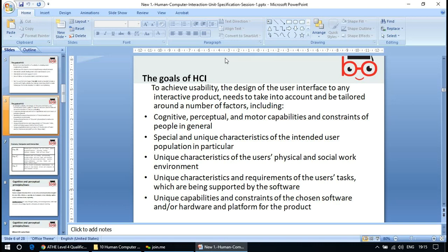The cognitive aspect is how your mind is thinking; perceptual is how you form an idea of anything. These factors also include unique characteristics of the intended user population in particular, the user's physical and social work environment, unique characteristics and requirements of user tasks being supported by the software, and unique capabilities and constraints of the chosen software and hardware platform.